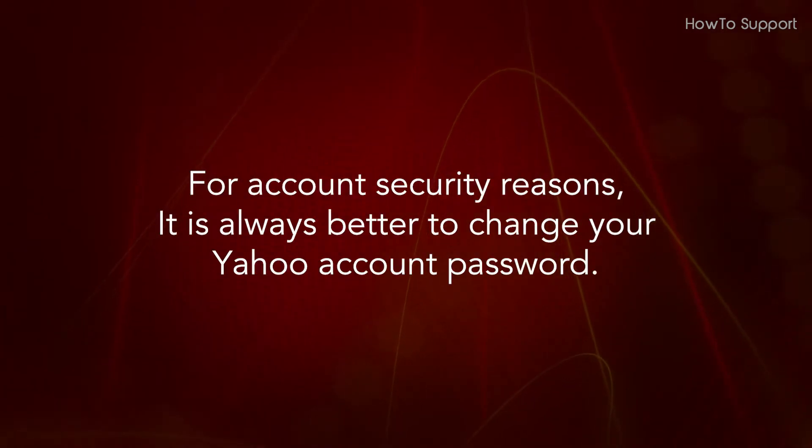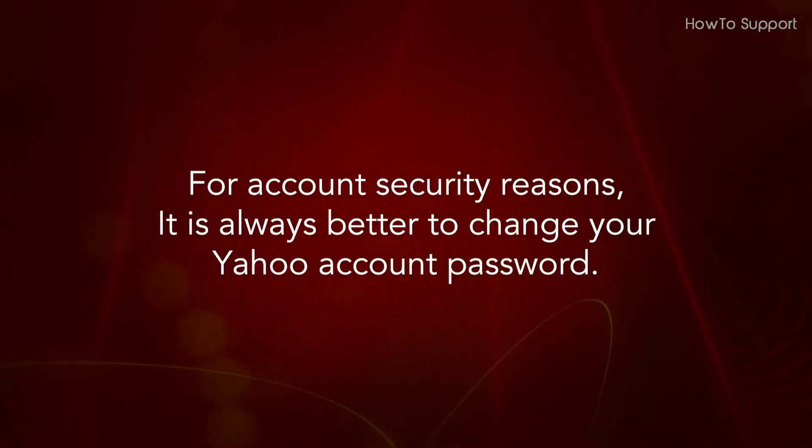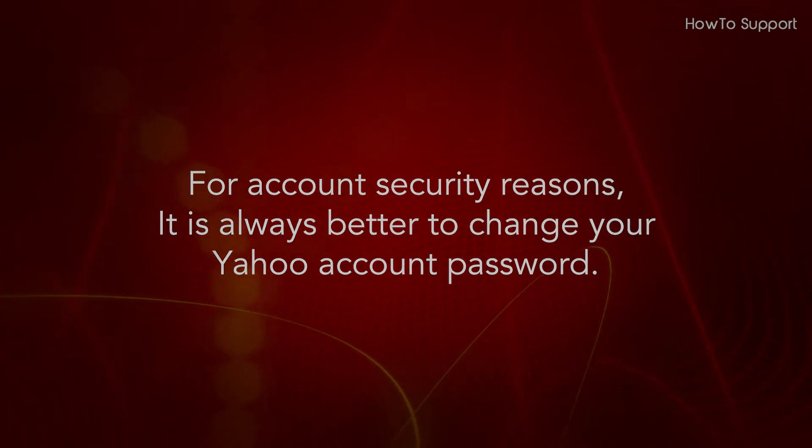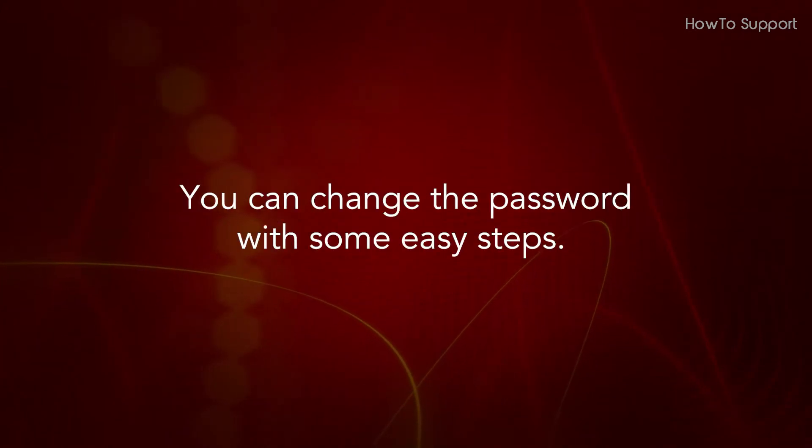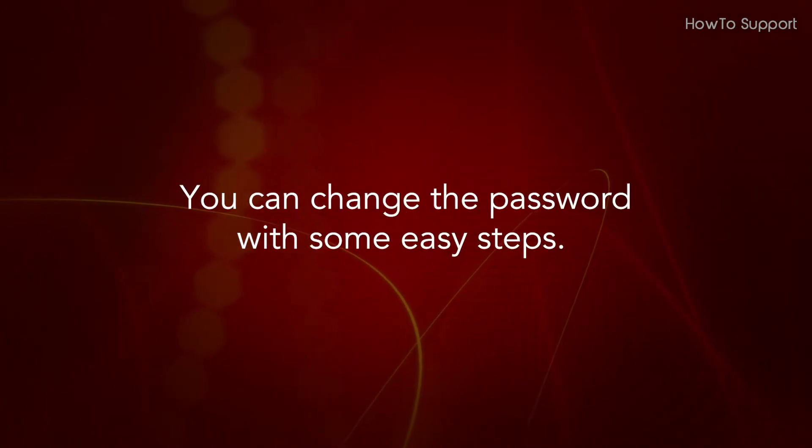For account security reasons, it is always better to change your Yahoo account password. You can change the password with some easy steps.